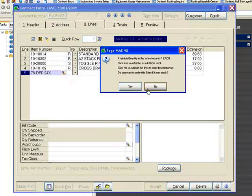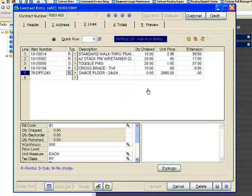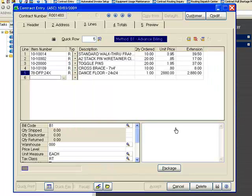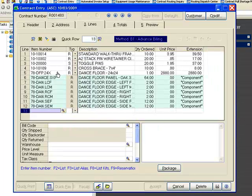You can also add a kit by clicking on the kit icon. In this case, I'm going to enter a dance floor. I don't have these pre-made up in stock, so I'm just going to pull the components. I'm going to tell it I want one dance floor, and once I've done that, it brings in all of the components so that I know the inventory that needs to be picked. I can repeat this process multiple times until I have all of the items that are going to be out on rent.